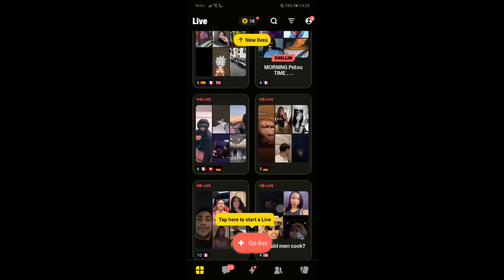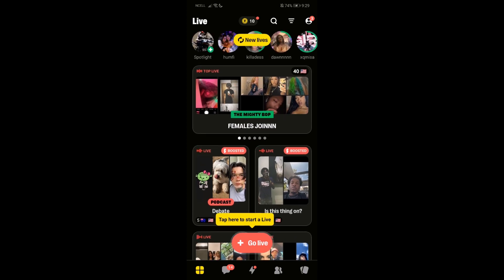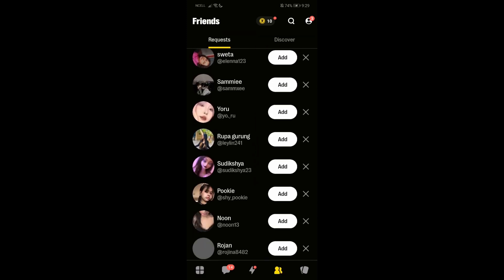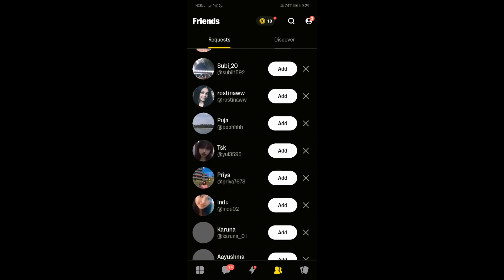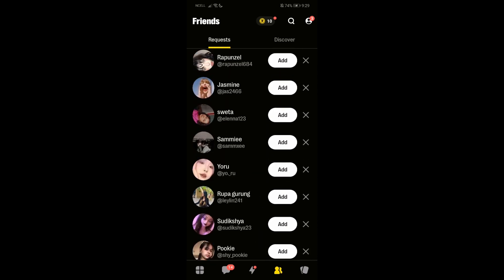Now without any further delay, let's get started. Firstly, what you need to do is go to your uvo app and then log in with your account. Once you do that, you'll have these panels on your bottom list. From here, just go to the friends panel, and over here you'll have everything that you want. You can see a lot of contacts and explore from here.